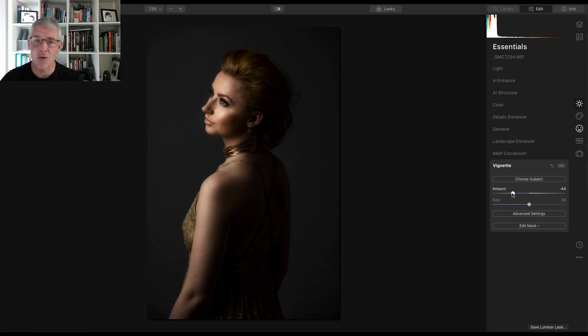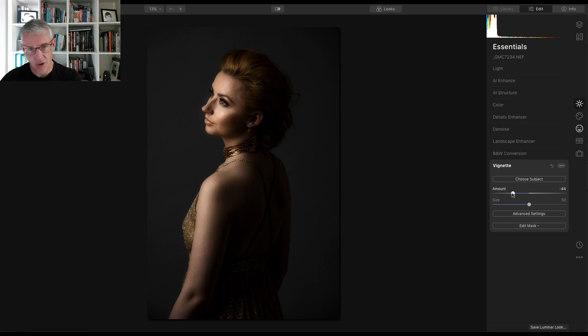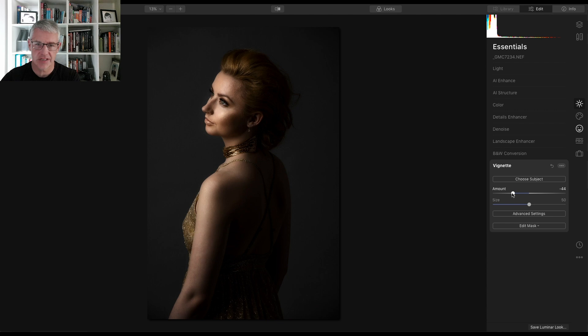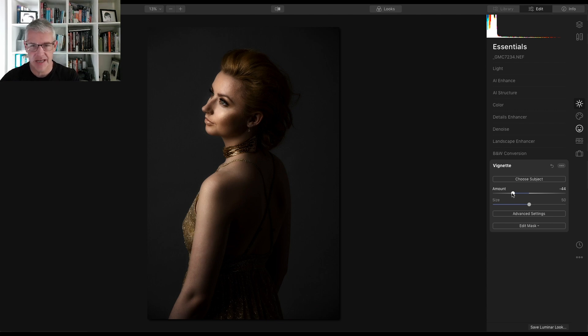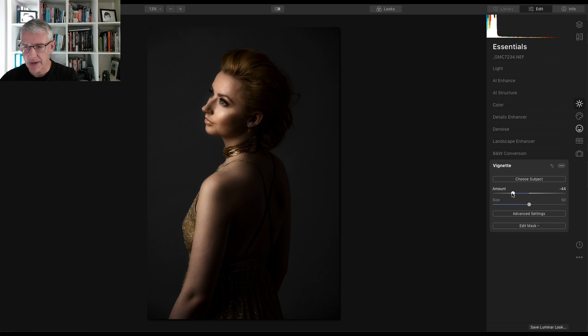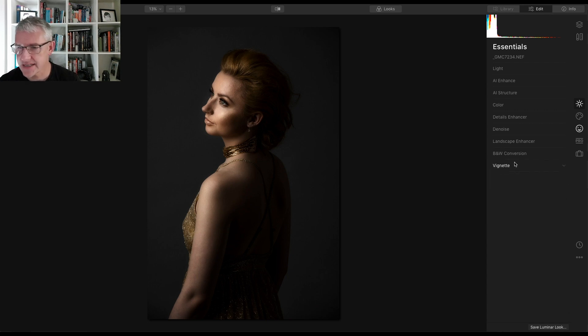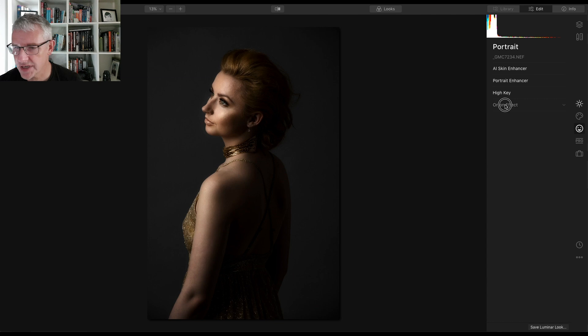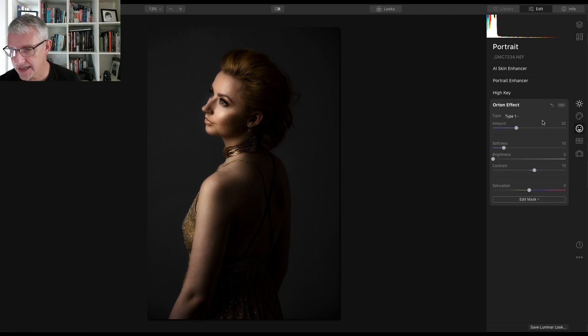So you can see it works as well on three-quarter views as well. It's able to read, the artificial intelligence is able to read the positioning of the eyes, the lips, everything in there. The one thing I'm going to go back to do though, because of this, I am going to go back to the portrait into the Orton effect. I'm going to edit the mask and what I'm going to do is I'm going to take the brush and I'm going to erase.